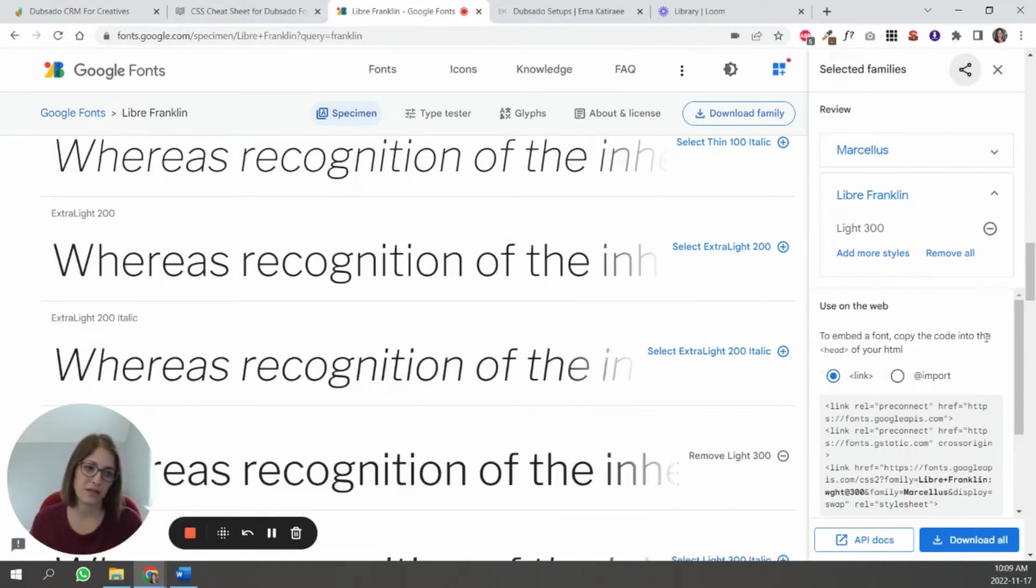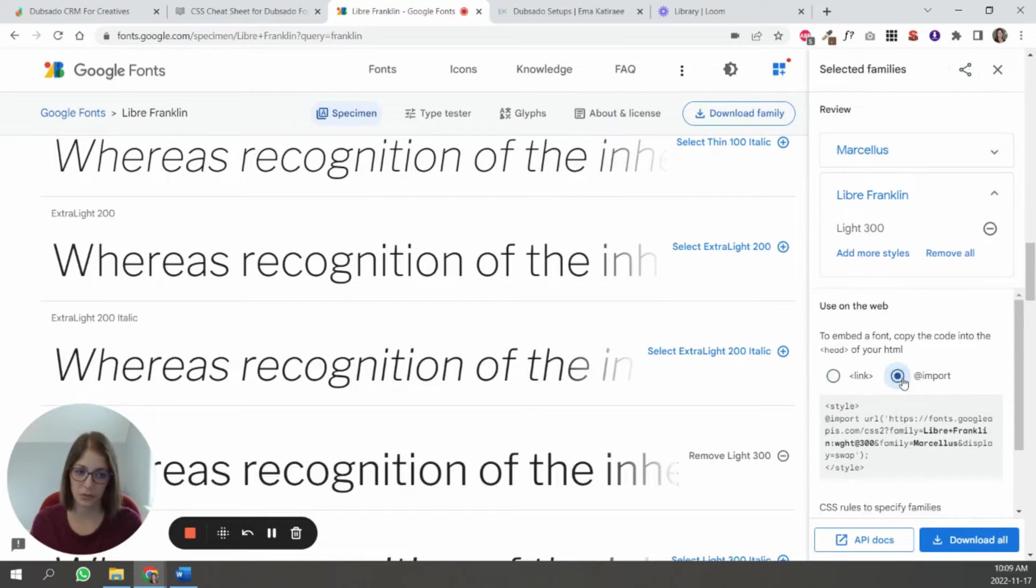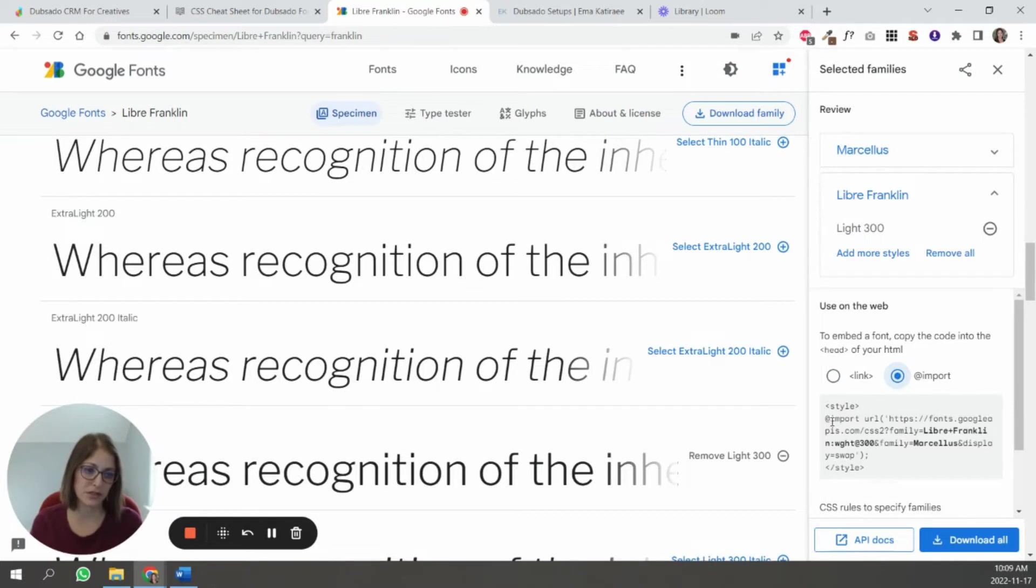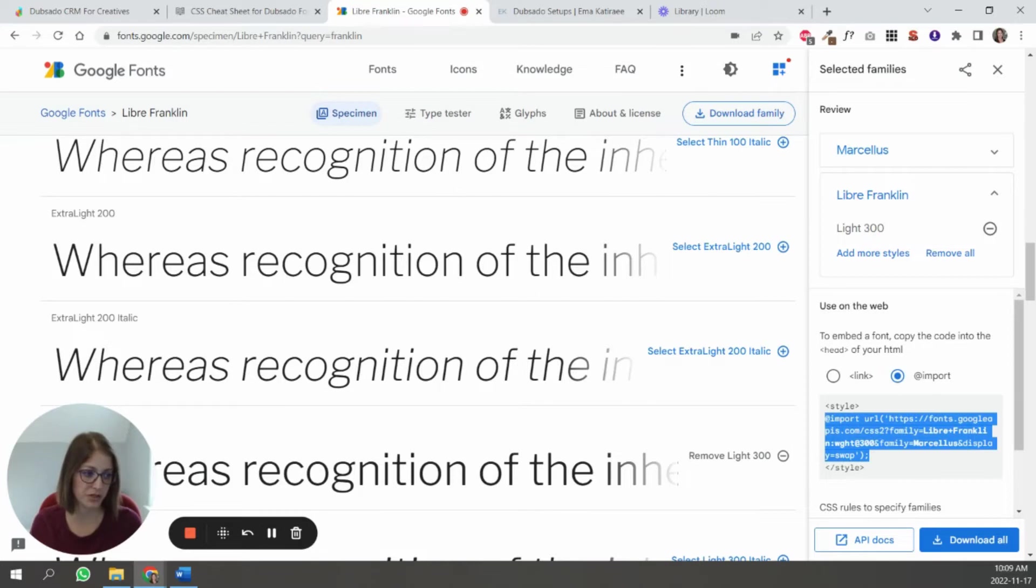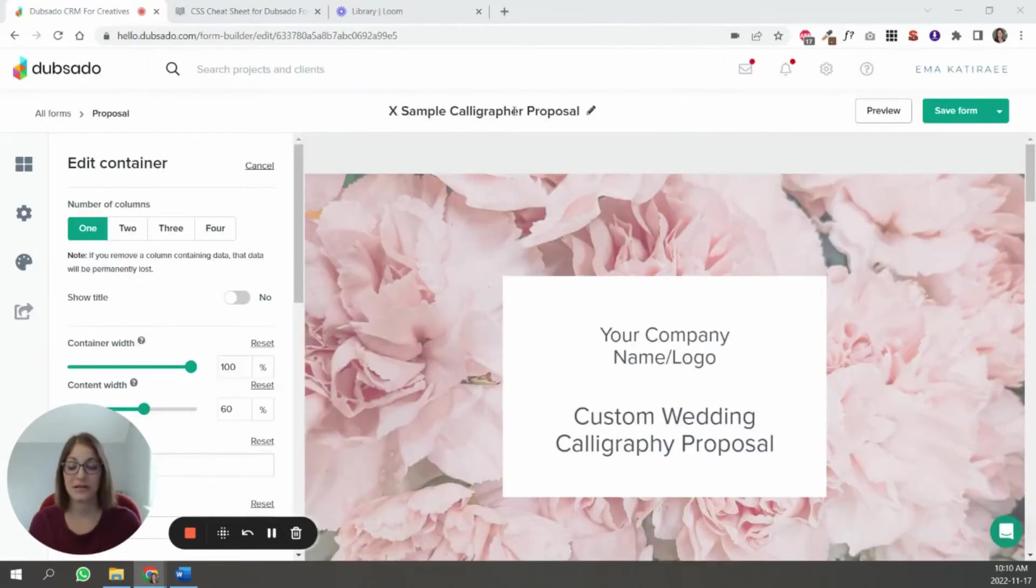And then once you've gathered the ones that you want to use, you just go here to click view selected families. And you see that there's a code here, you're just going to click import, because that's what you need. And you're going to gather these pieces of this code right here. You don't need the style portion of it.